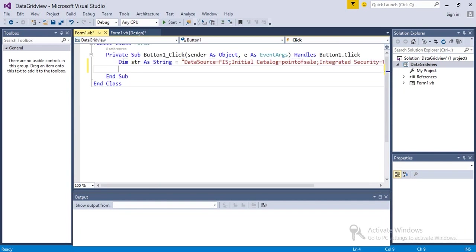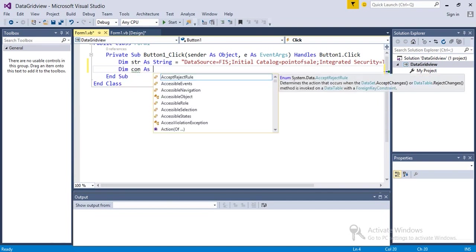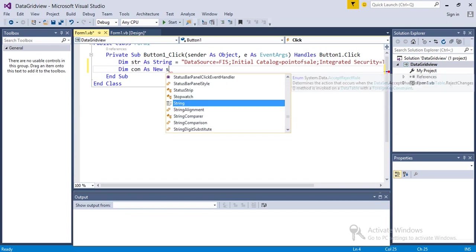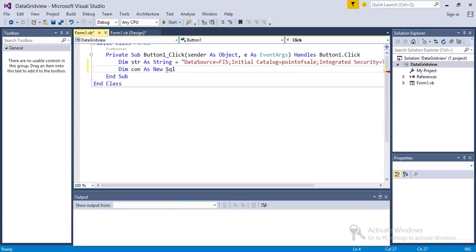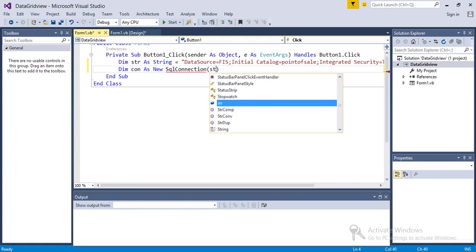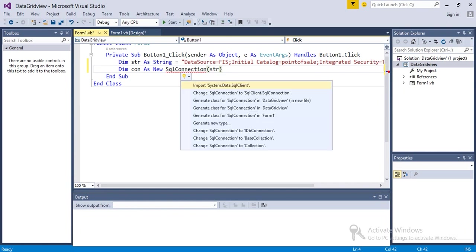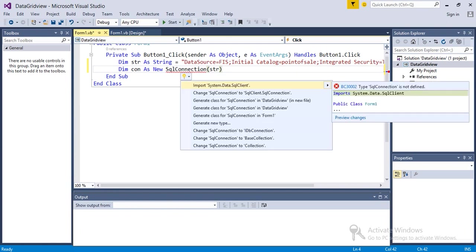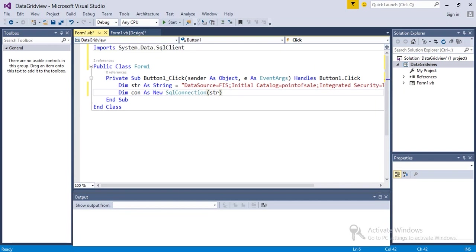Next line, Dim con as new SqlConnection. The string variable. Okay, so SqlConnection has this red underline because we have not imported, so I have imported System.Data.SqlClient. Now next line.